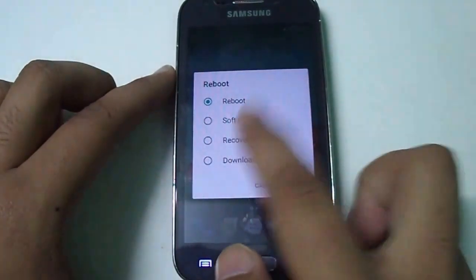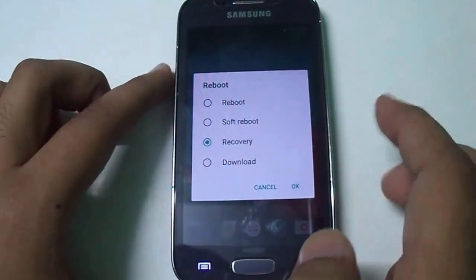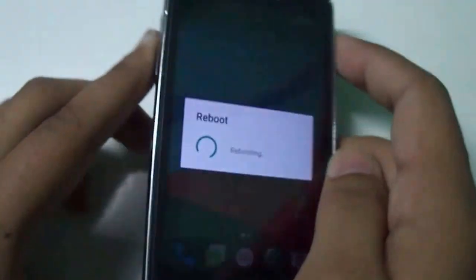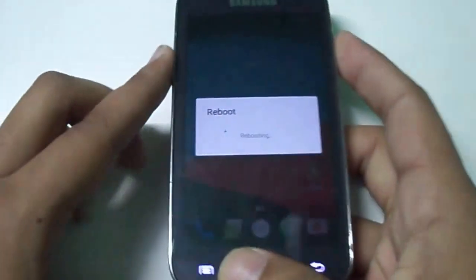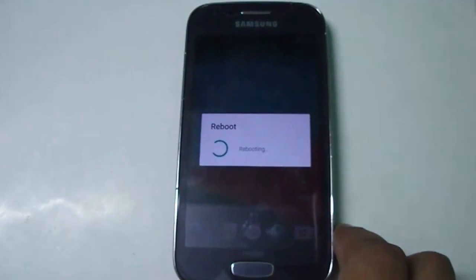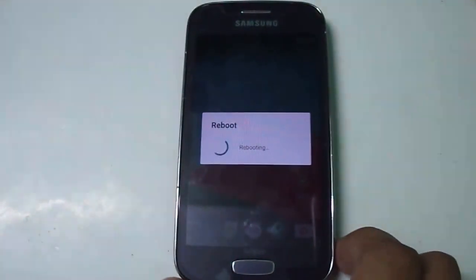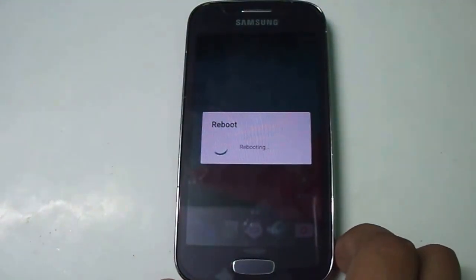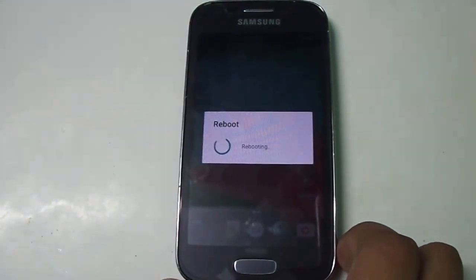Boot your device into recovery mode by manually pressing volume up, power key, and home key to enter recovery. This ROM is based on CyanogenMod as well.